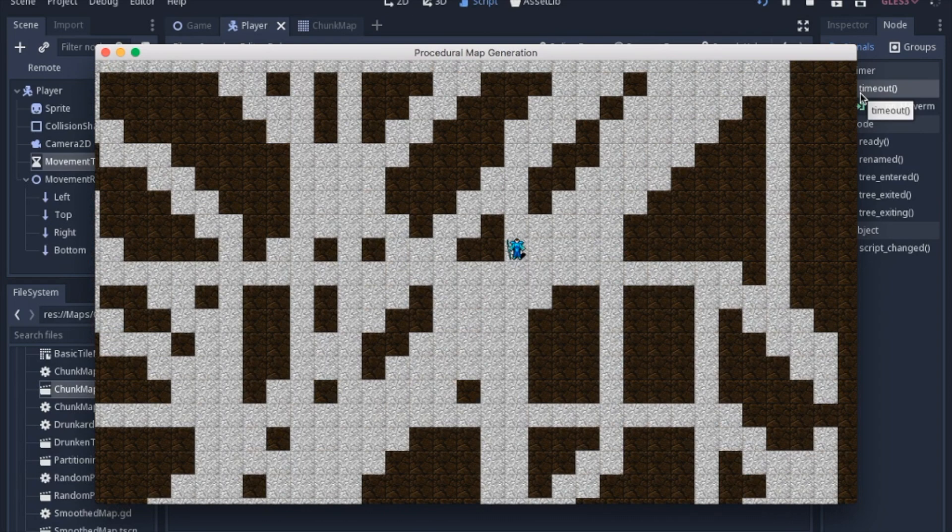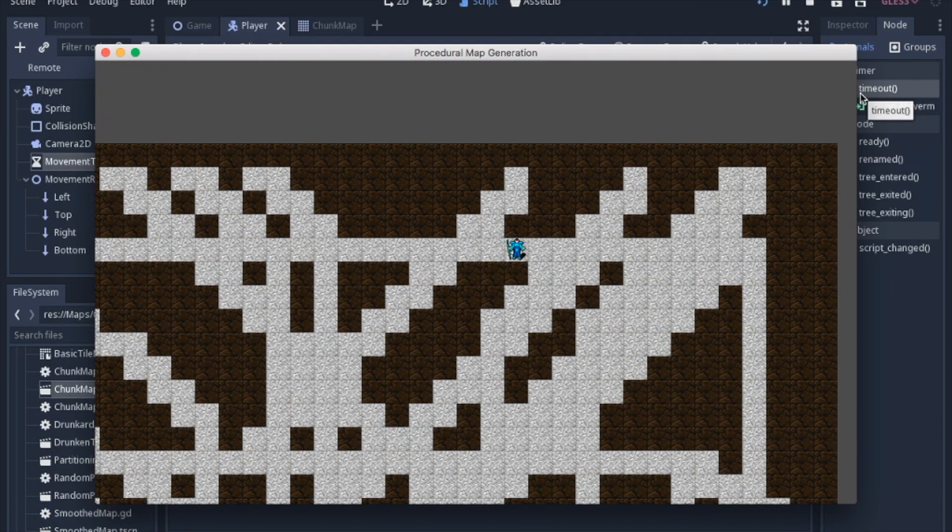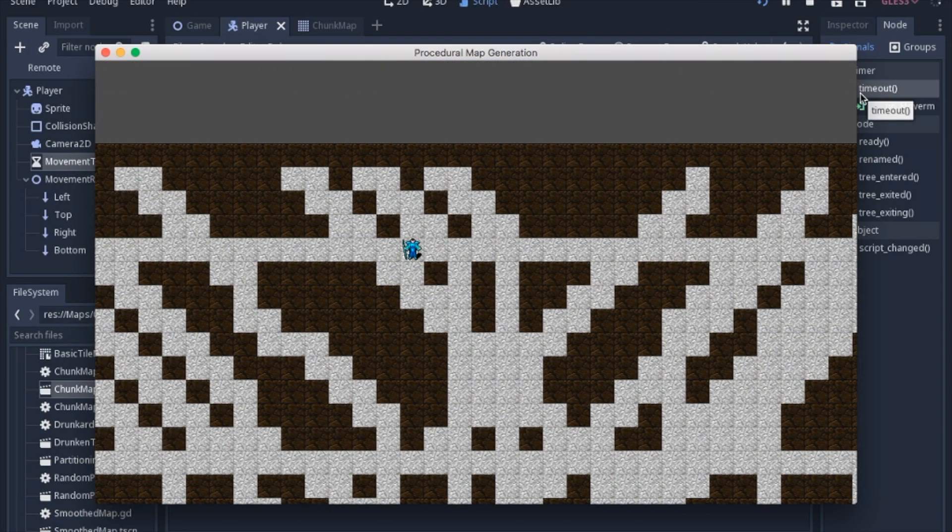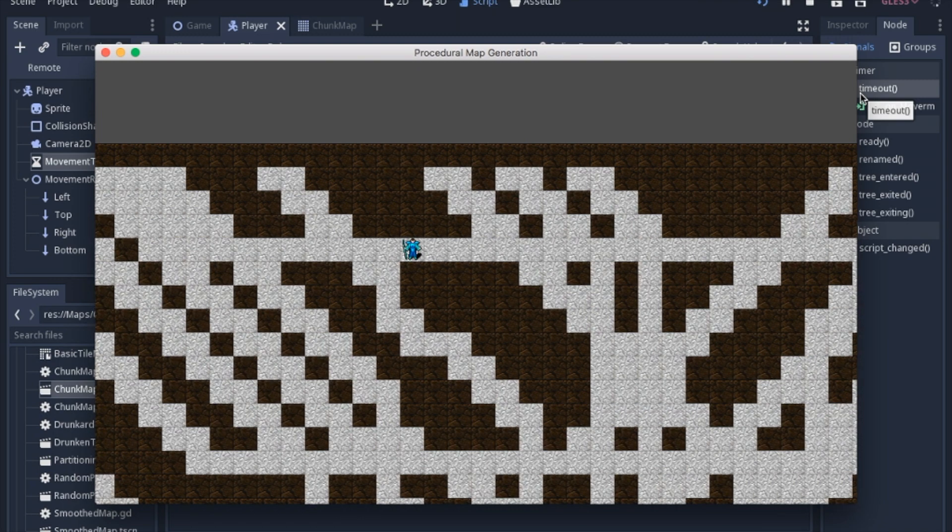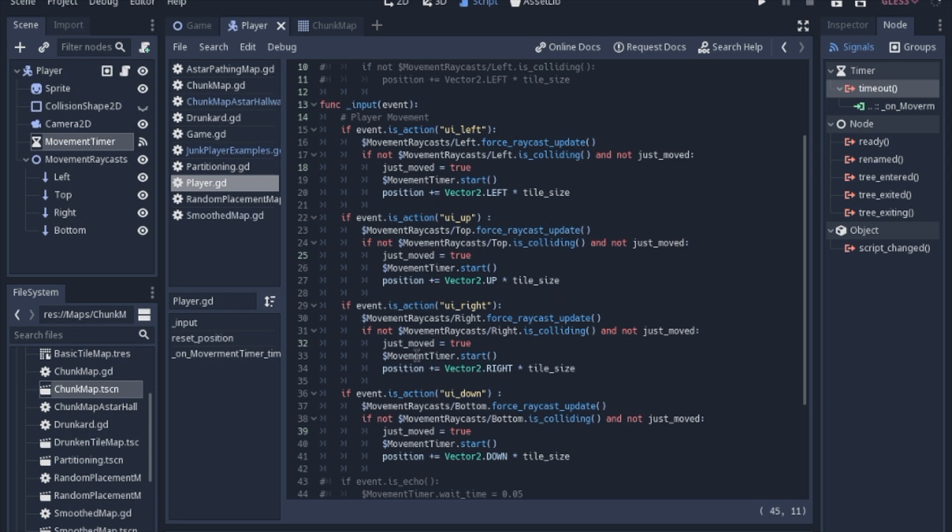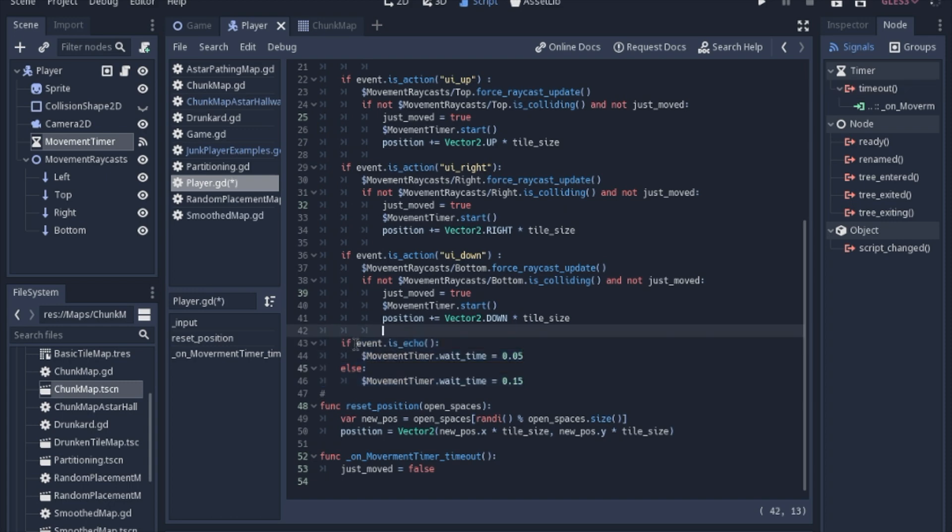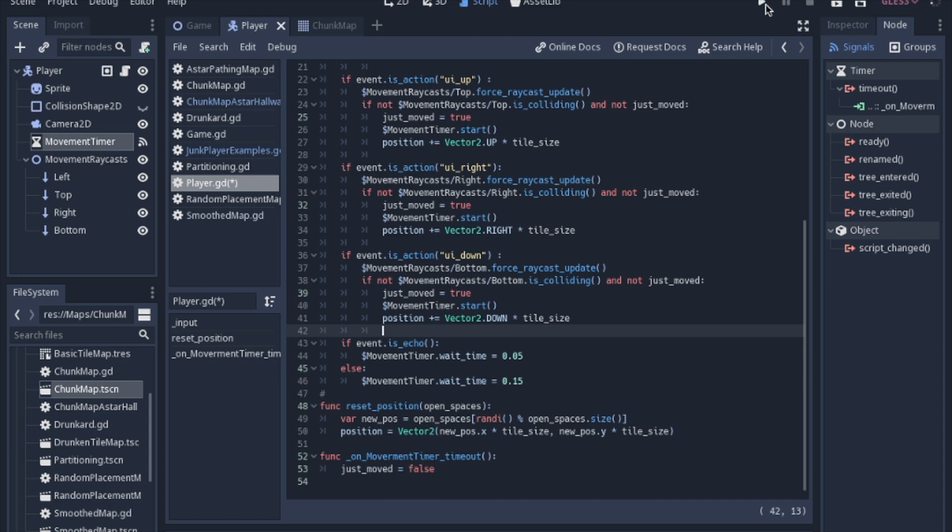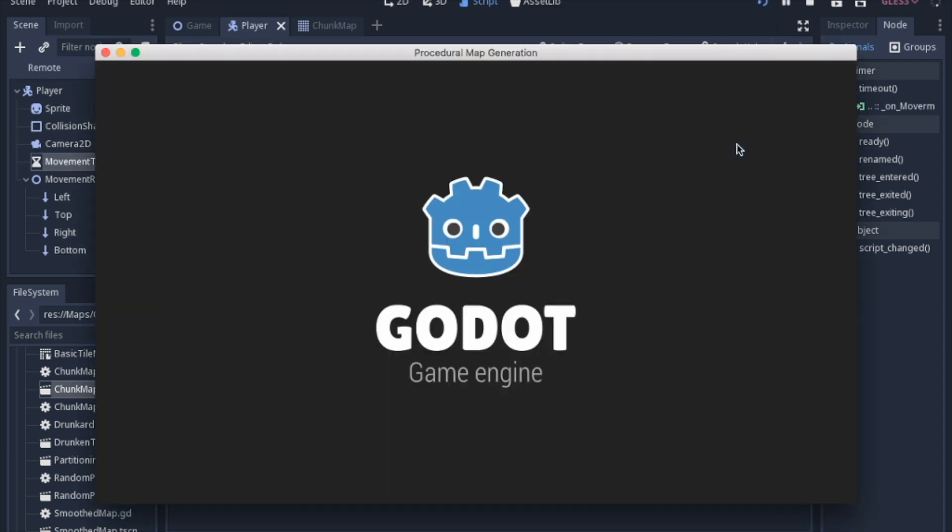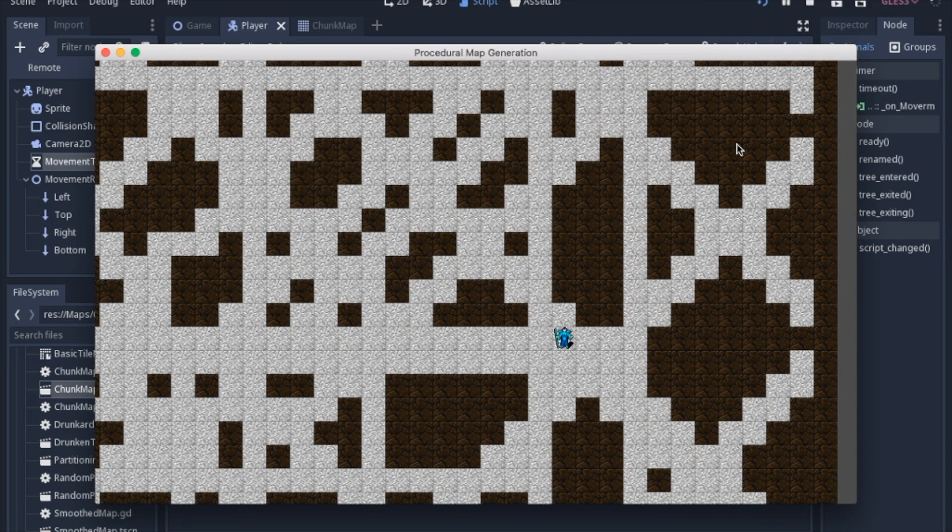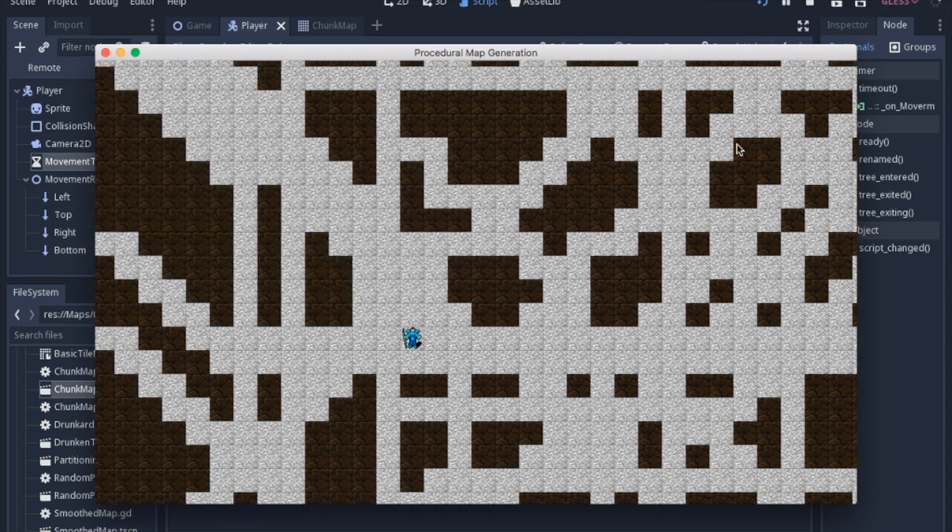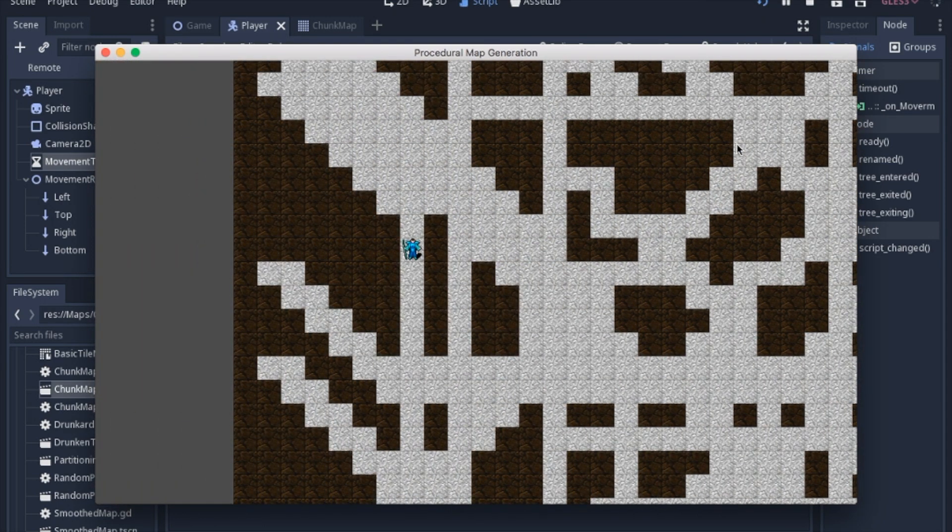One of the other things that I just recently found is you can check to see if the event is an echo or a repeat of the same action. If it is a repeat, we'll make the wait time significantly smaller. But if it isn't an echo, then it will still have that control of just moving one tile. We end up with the control, but we also can get across the map when we want to.